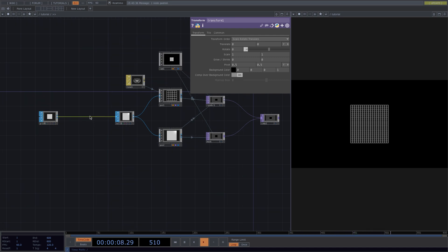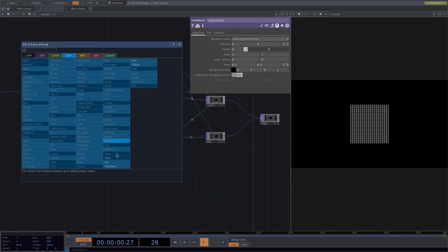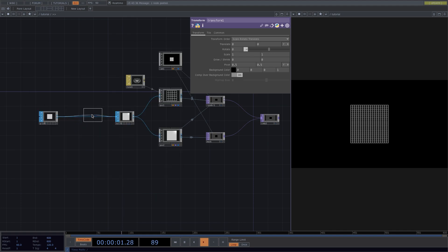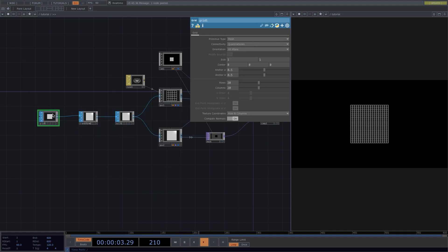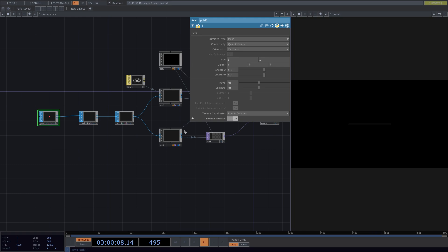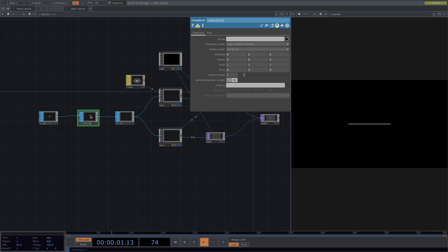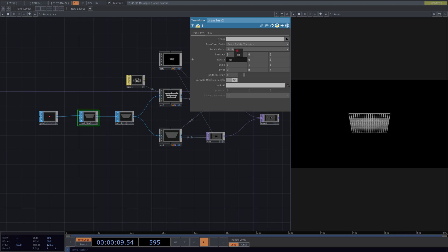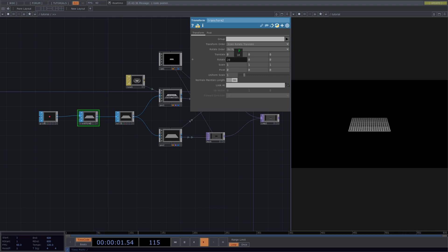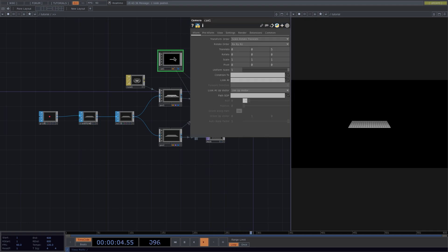Now that that's settled, we'll go ahead and transform our grid into a floor. To do this, we'll add a transform sop between our grid and our null. On the parameter window of the grid, we'll set the orientation to be in the zx plane. Next we'll go to the parameter window of the transform and in here we'll rotate the plane in the x direction.